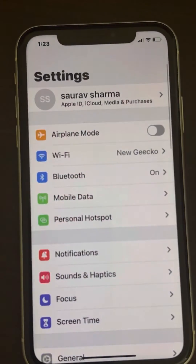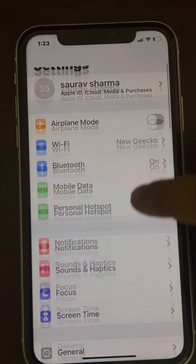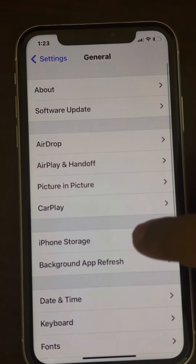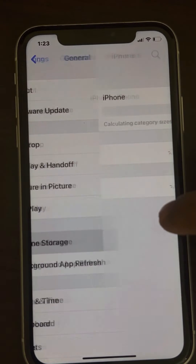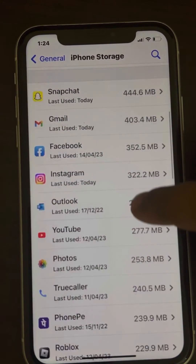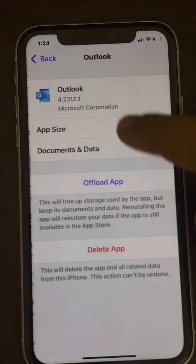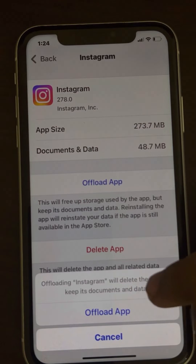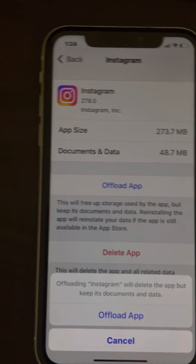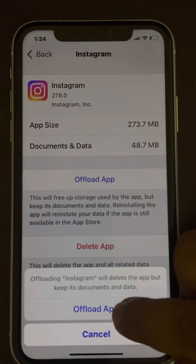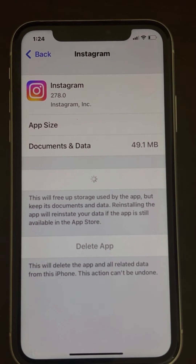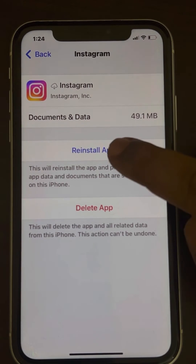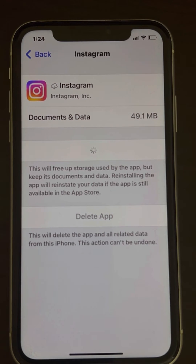If that also does not work, go to Settings, scroll down and find General, tap on iPhone Storage, and scroll down to find Instagram. Offload the app — offloading clears the cache data. Once offloaded, reinstall the app and try again. This should fix any remaining problems.